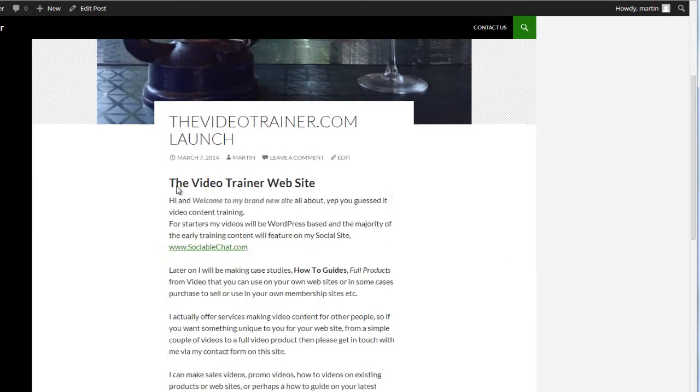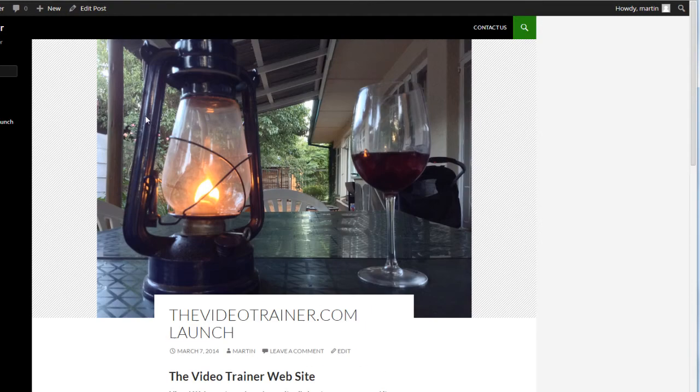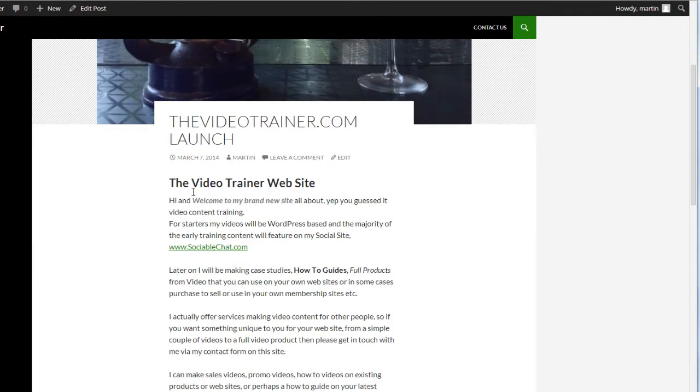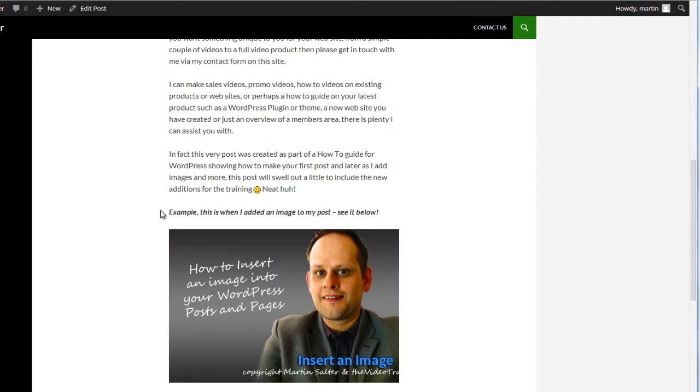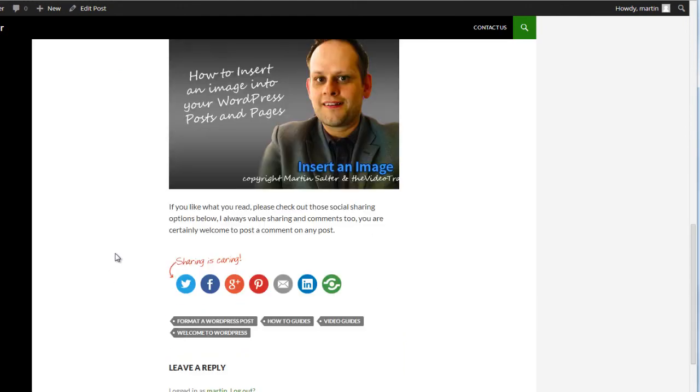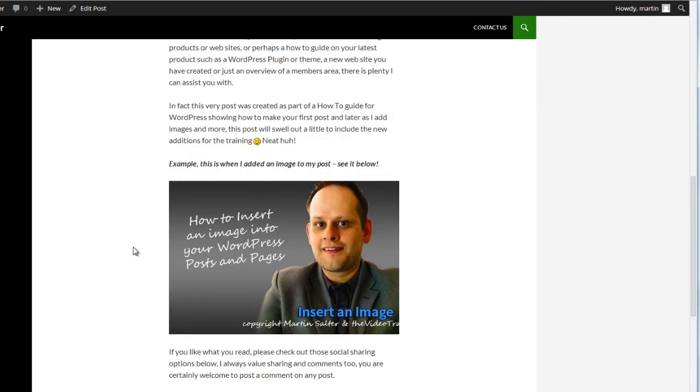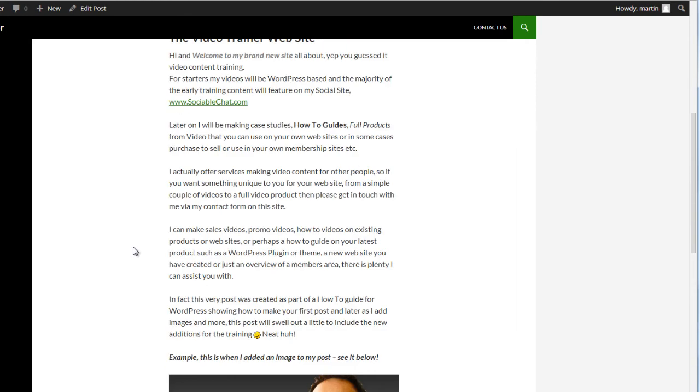In this case, this is the post I showed you originally. I'm now going to refresh this page. And when we scroll down, you'll see that it's now inserted the image into our post that we've chosen to include. And that's how simple it is to include another image into one of your posts.